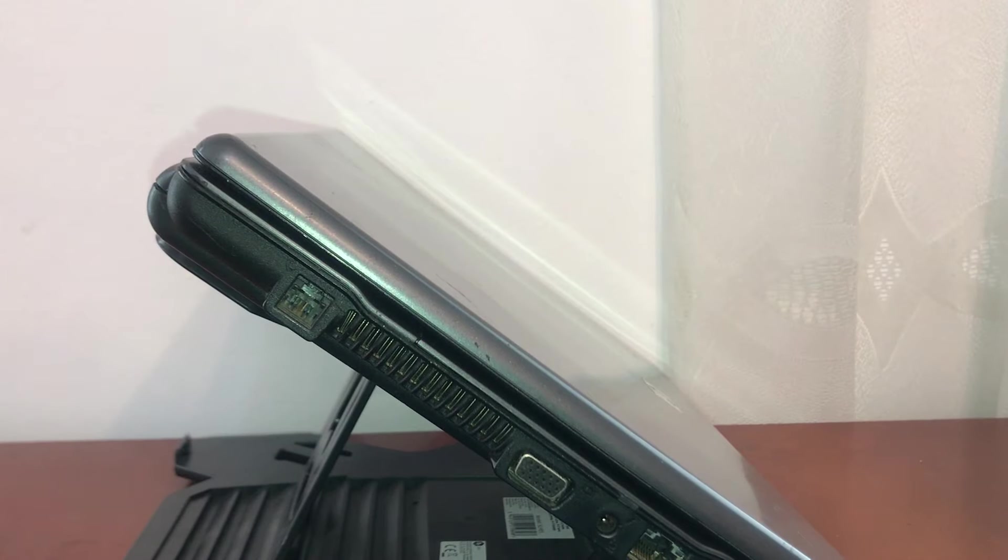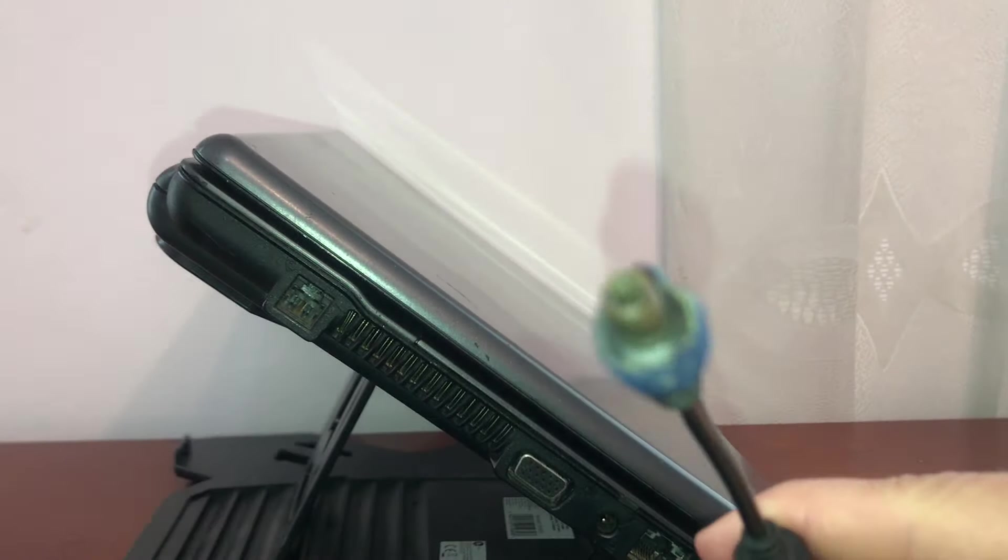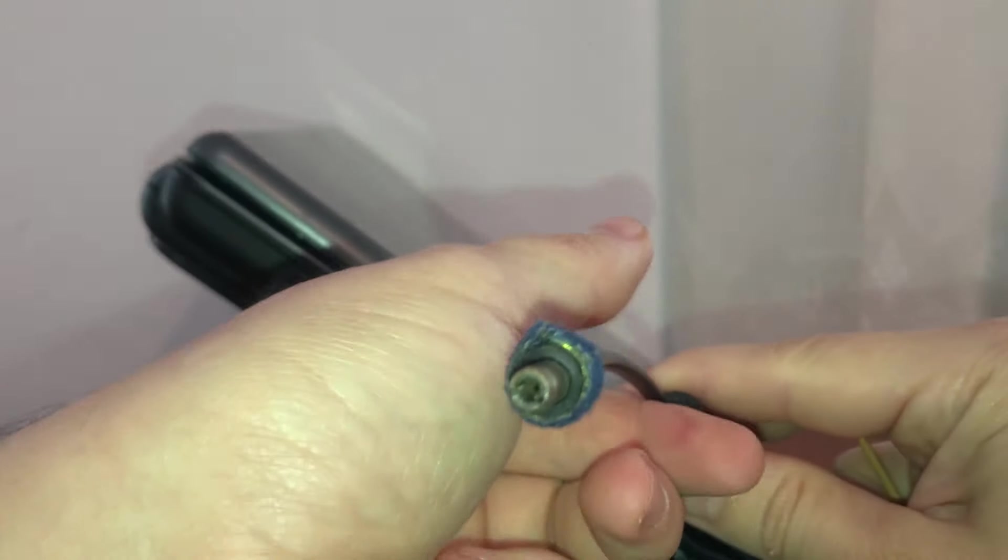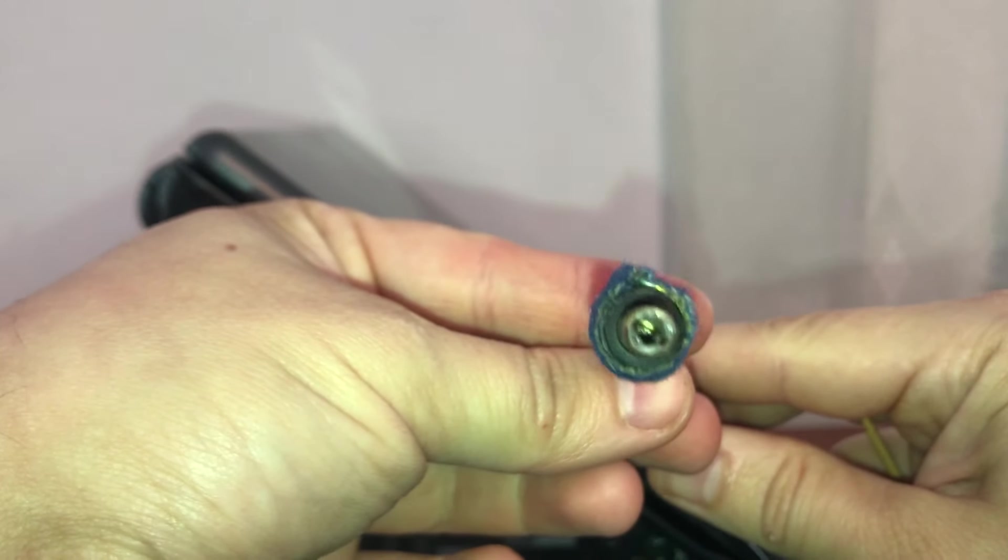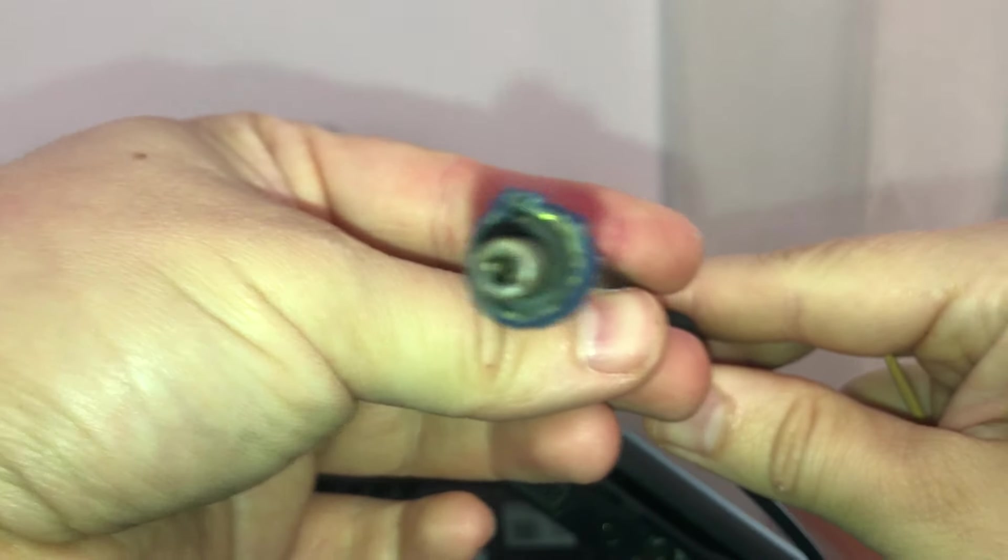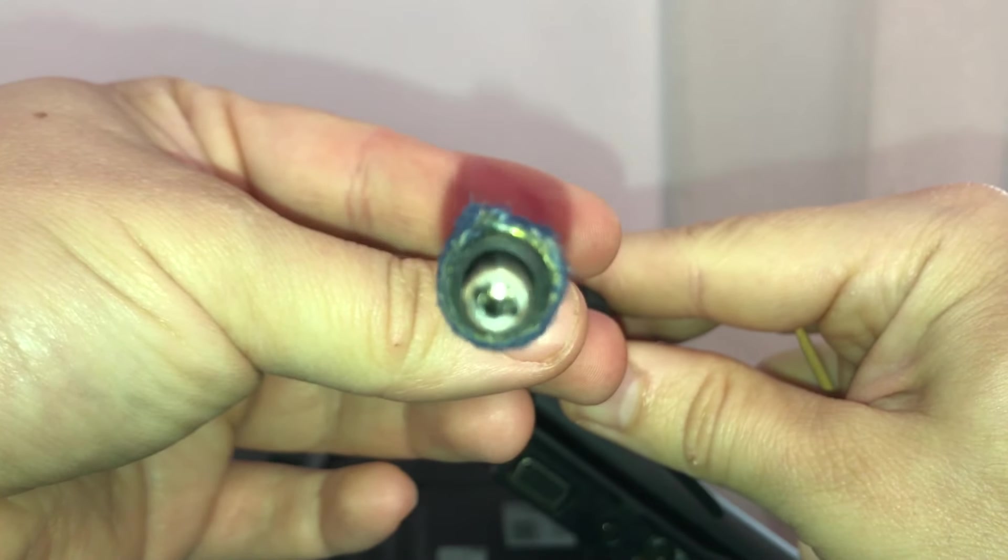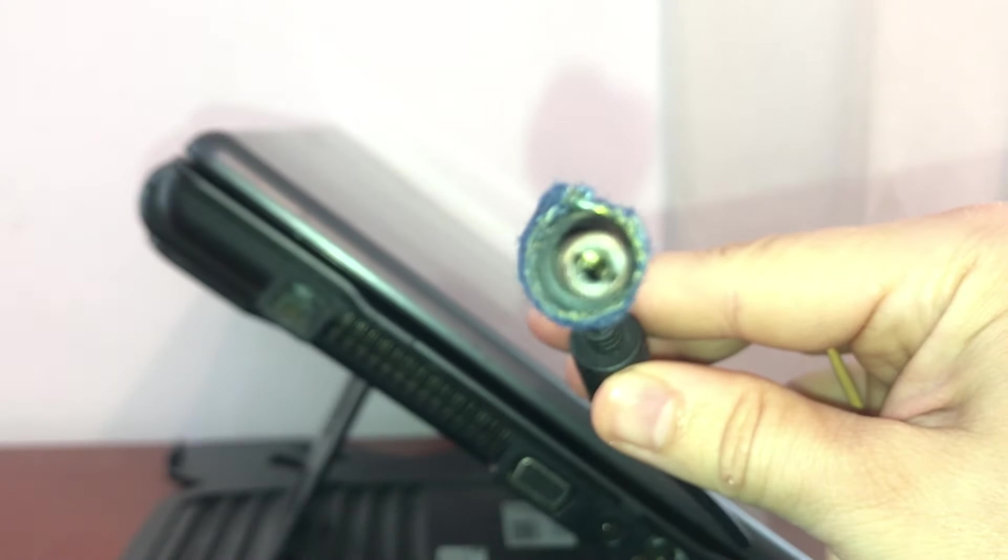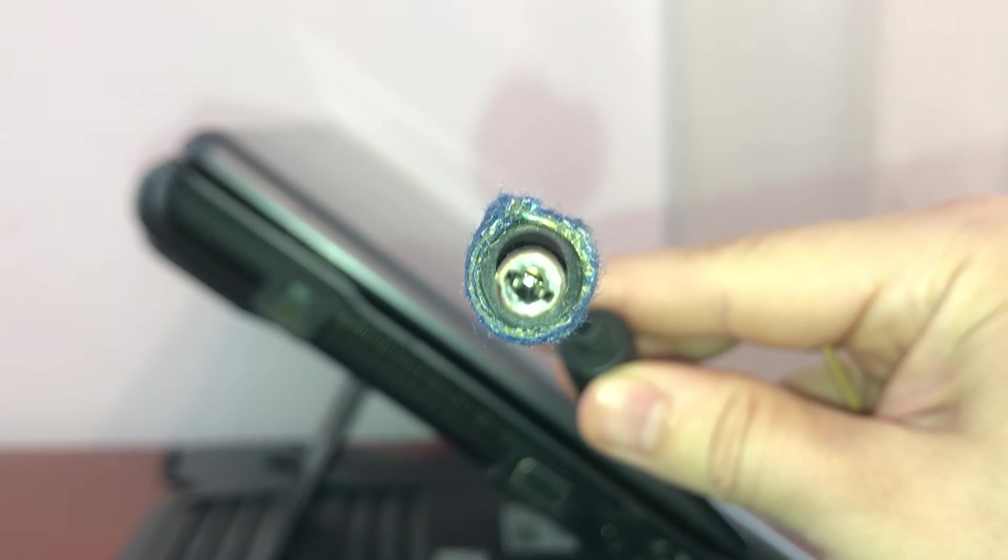Not only that, but it also caused the power jacks on all our adapters to melt due to the improper connection. Our initial power supply plug jack heated up so much that it almost melted the connector.